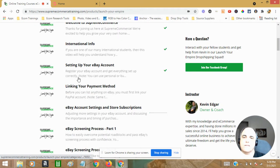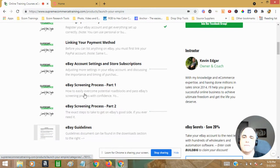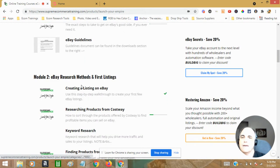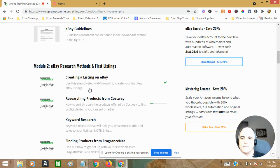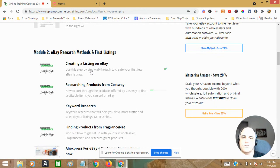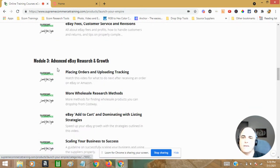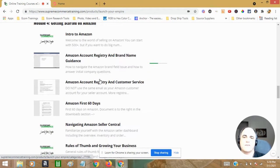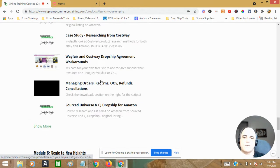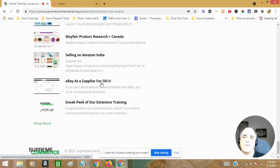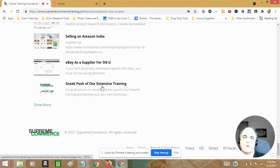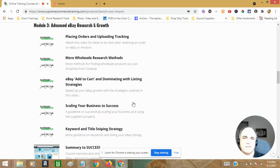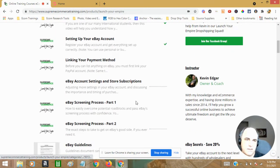It's ridiculous. Let's look at linking your payment methods, research methods going all the way down, advanced eBay search and growth. I mean, this is a very comprehensive course valued at much more than $97. This is a great sale. Plus, plus, now listen to me, plus...